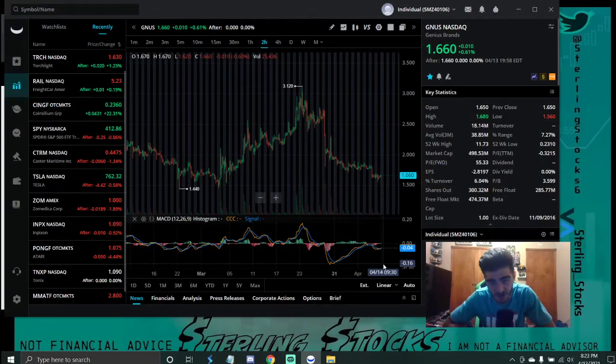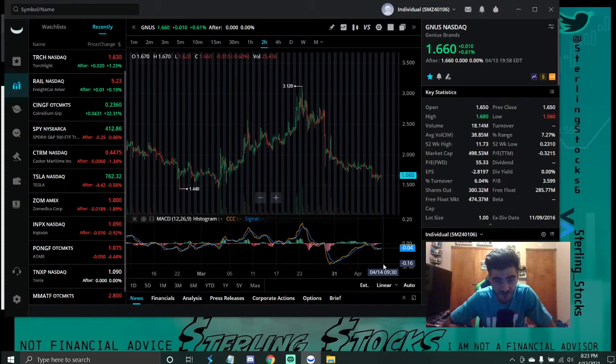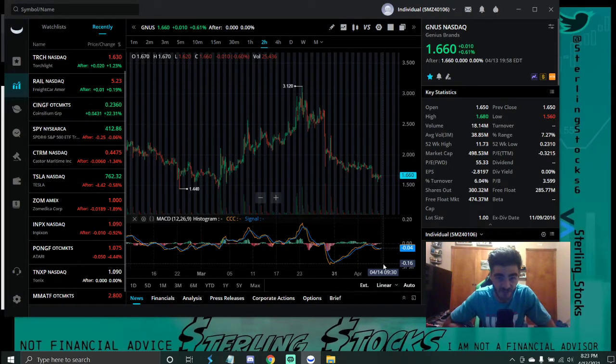Welcome to Sterling Stocks. Today I'm going to be talking to you about ticker GNUS. I'm not a financial advisor so do what you will with this information. Be sure to like and subscribe if you haven't already. I really appreciate it.